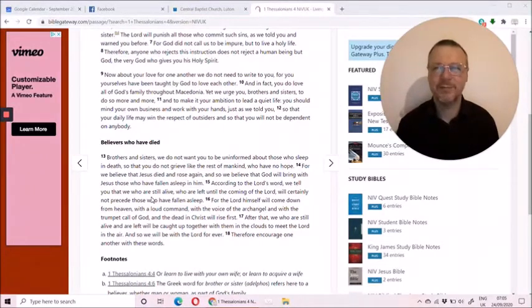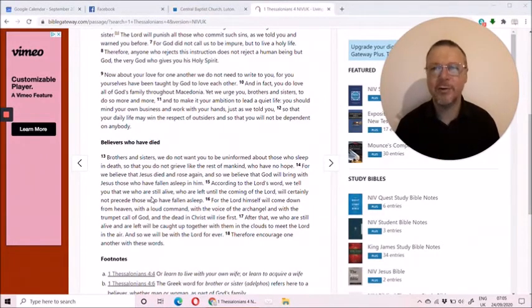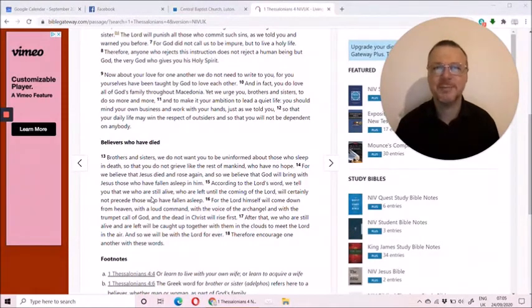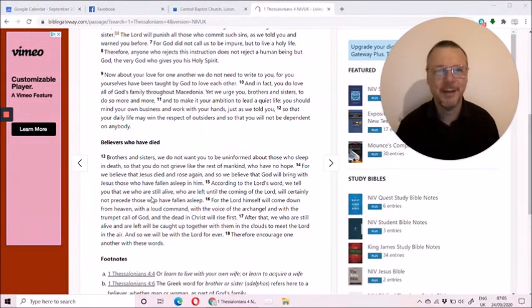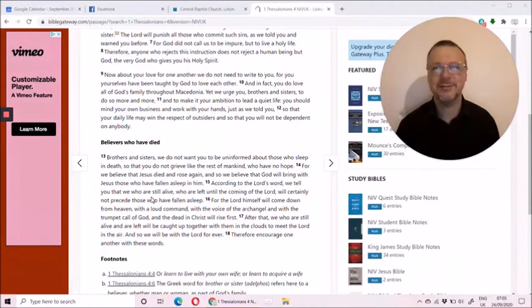We look forward to that day. We'll read more about that day in the next chapter when we come to it in a few days' time. The Lord bless you for today. Amen.